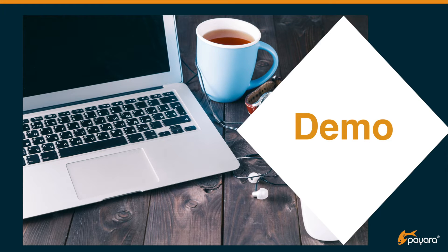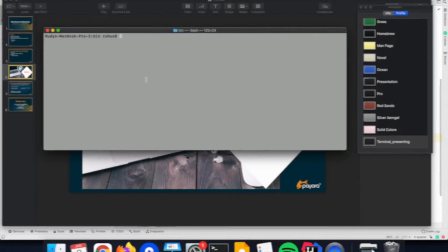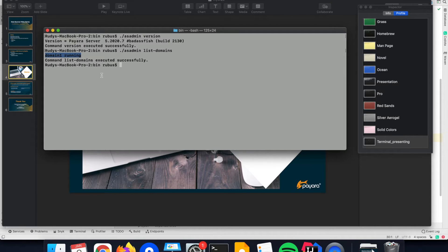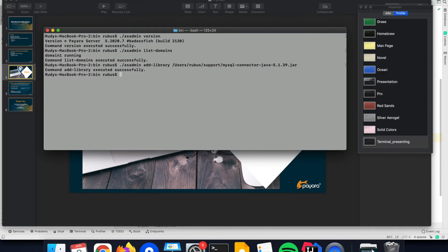Let us start with Payara Server and see how you can configure the MySQL database. I have here installed the latest version of the Payara Server — version 2020.7 — and I have the default domain 1 running, which you can query with the list domain script. The first thing we need to do is add the JDBC driver for the MySQL database to the Payara Server installation. You can do this the easiest way by using the add library command, where you define the current location of the jar file that you have downloaded from the internet for your specific MySQL version. This add library command will add the jar file to the correct place so that it can be used by the server and your application.